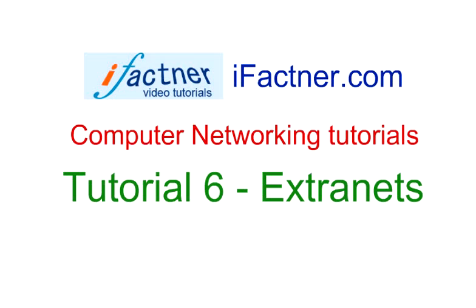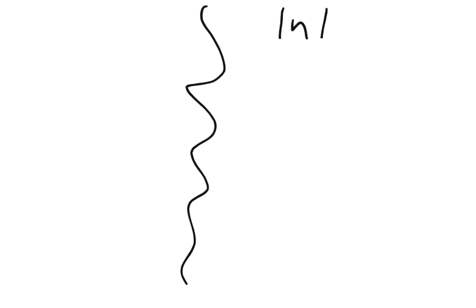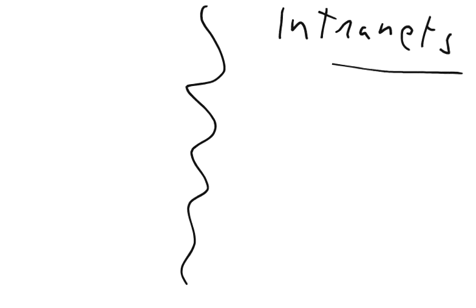Hello, how are you friends? Let's continue our discussion on extranets. We have already discussed that intranets are intended for the internal usage of the organization. Intranets are the scaled-down version for organizations.